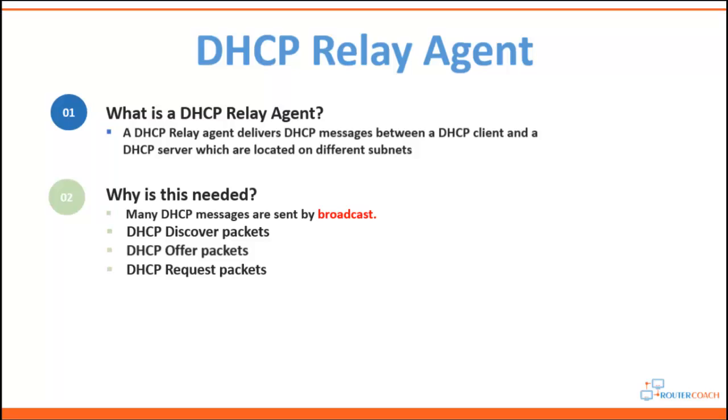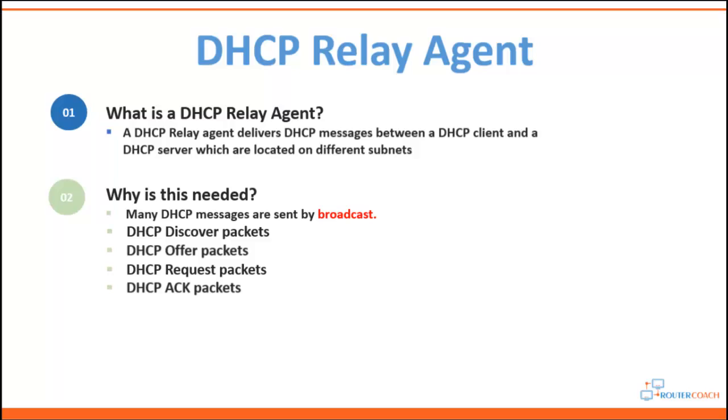You'll have the DHCP request packet. As soon as the DHCP client receives a DHCP offer from the server, it replies by broadcasting a DHCP request packet showing that it has accepted the IP address that was offered. And then you'll also have DHCP acknowledgement packets where the DHCP server sends a response to the DHCP request from the client.